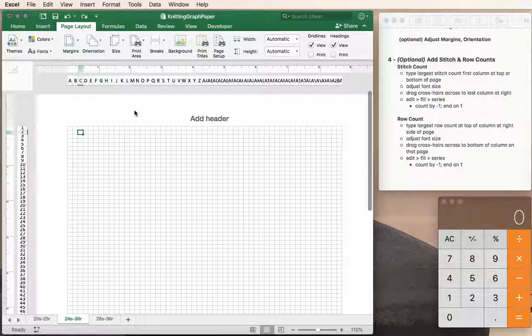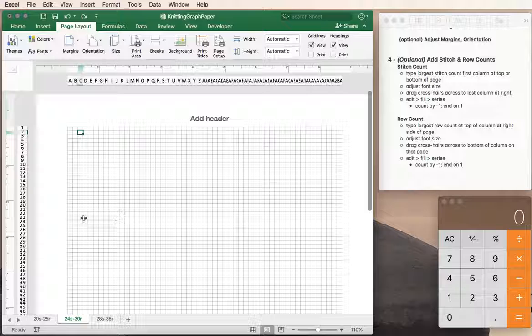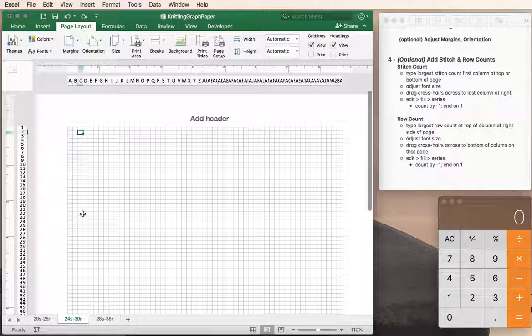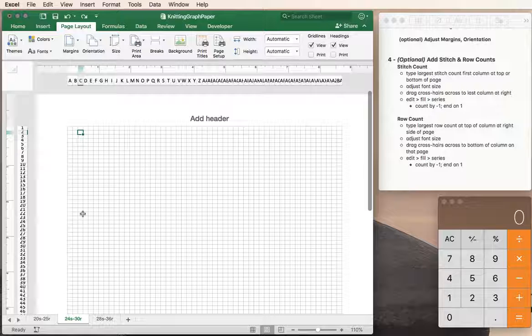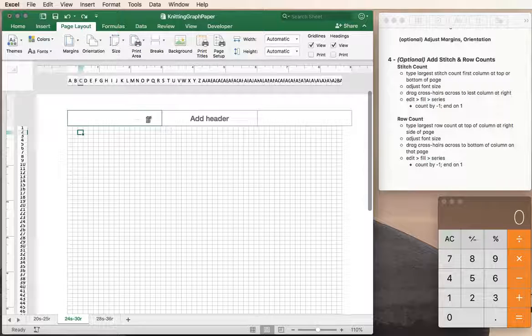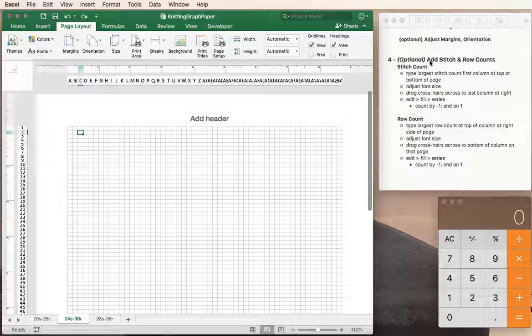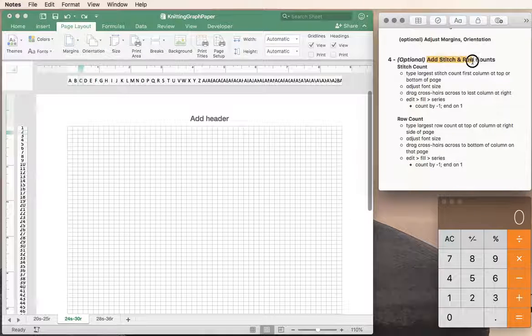So if you have a project that requires a lot more stitches shown on a chart, then that's the way to go. Alright, so that's the margins and orientation. Now let's take a look at adding stitch and row counts.